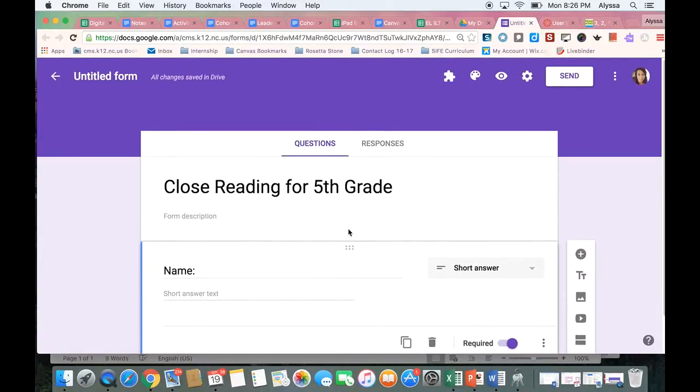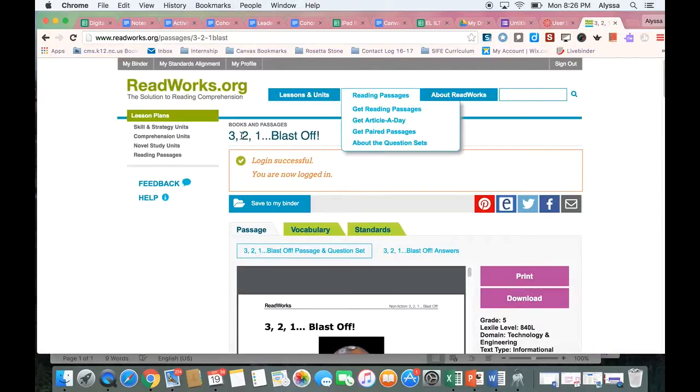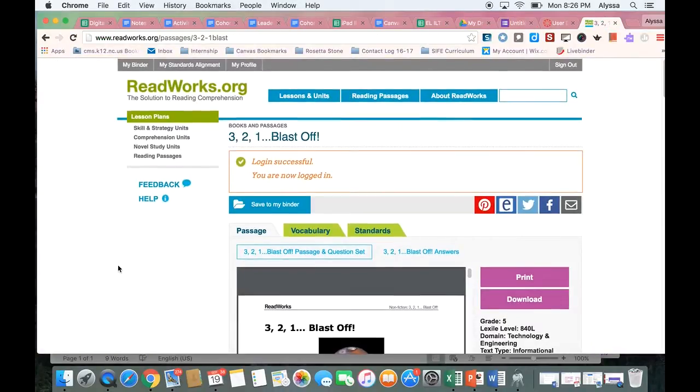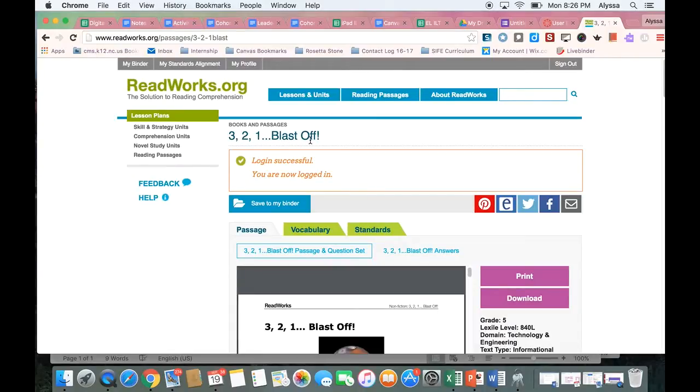Now I'm going to go to the site readworks.org. I love this site because it's full of great nonfiction texts for every grade level and I've already picked out the text that I want to use. It's called 3, 2, 1 Blast Off.